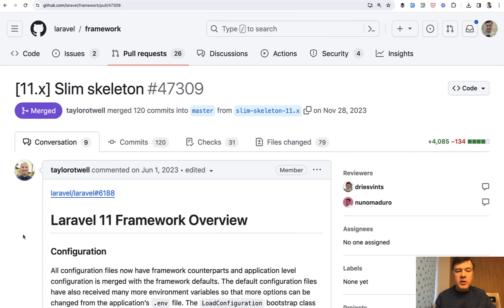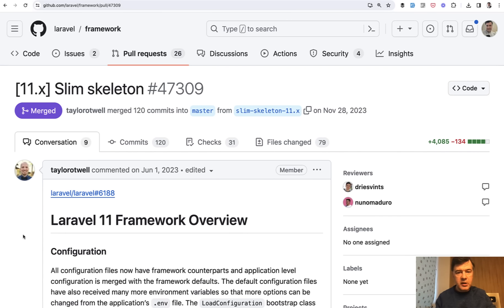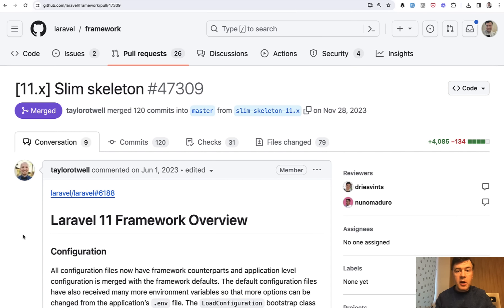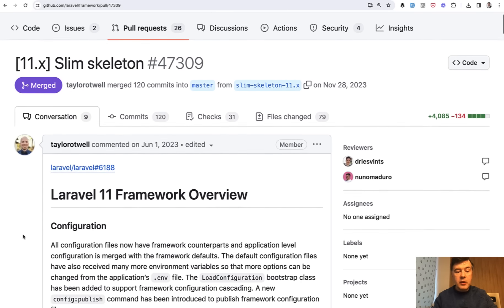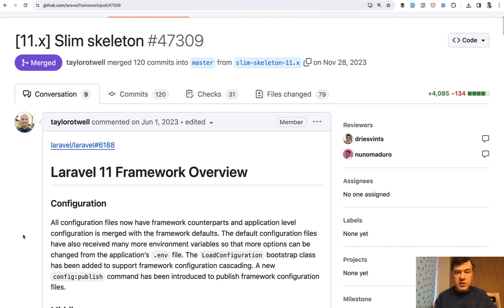And when introducing that Slim Skeleton, Taylor emphasized at least a few times that this is not a breaking change. I envisioned that this change will get some pushback from the community, but this will not break any existing Laravel projects. This change is just for new Laravel 11 projects.